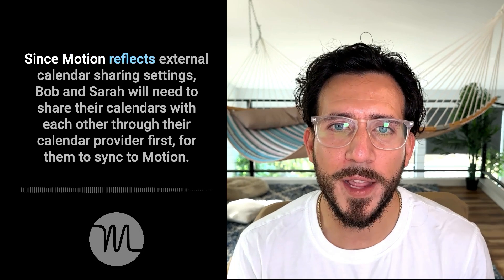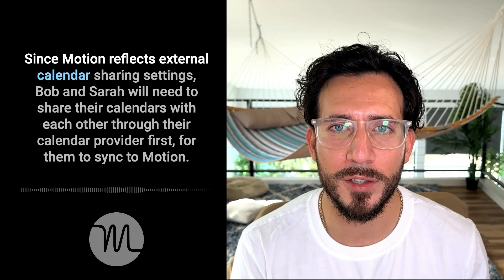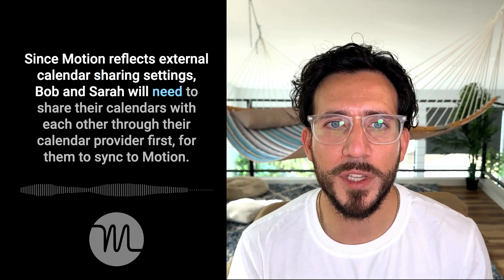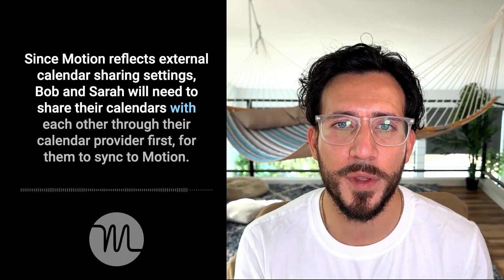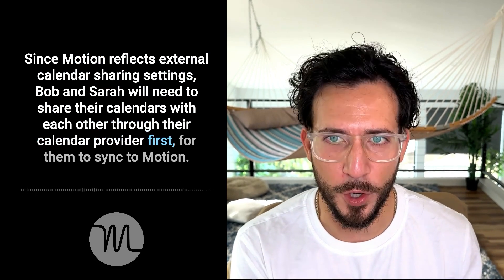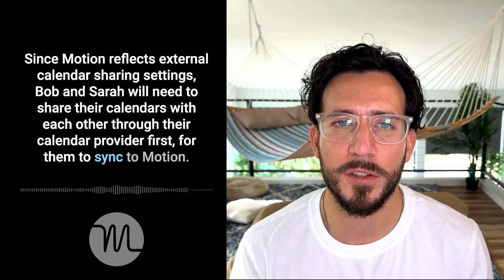Right now, Bob can see Sarah's calendar, but Sarah can't see Bob's. Since Motion reflects external calendar sharing settings, Bob and Sarah will need to share their calendars with each other through their calendar provider first for them to sync to Motion.